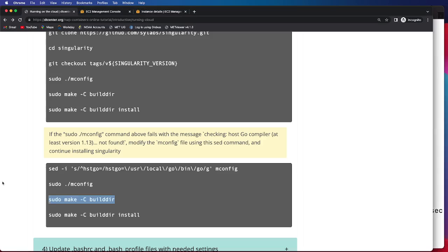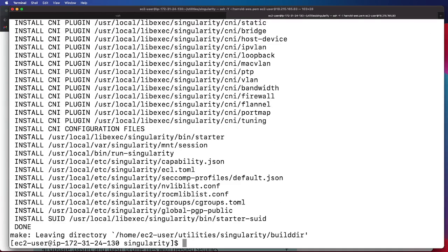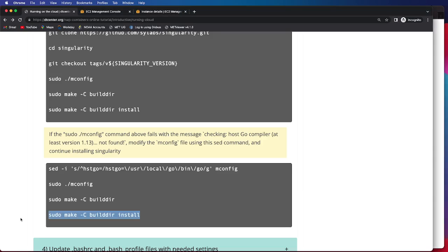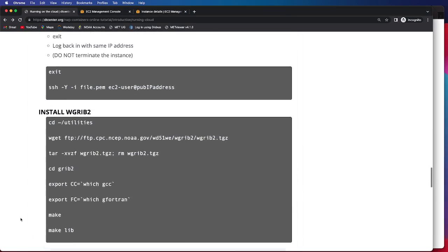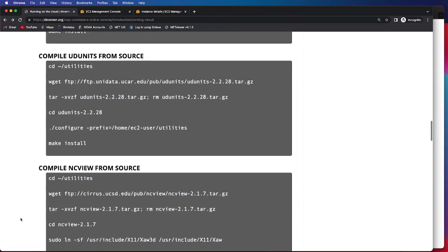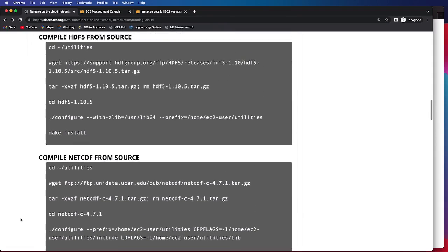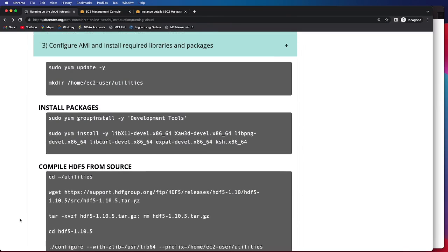We have now successfully been able to make it, and we will now install. Installing Singularity has been done successfully, as confirmed by the done message. That wraps up compiling and configuring all of the necessary code and packages needed to run the end-to-end system. We installed a number of packages from source and have successfully configured our AMI.